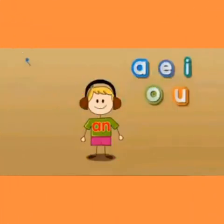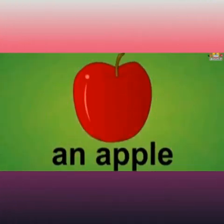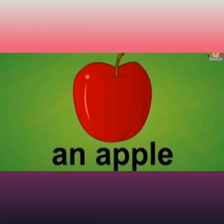First, we will see AN. AN is used before the words beginning with the vowels A, E, I, O, U. Now let's see some examples. Kids, what is this? Yes, this is Apple. What is the starting letter of Apple? A. A is a vowel. So when the words start with a vowel, before that we should use AN. AN apple.